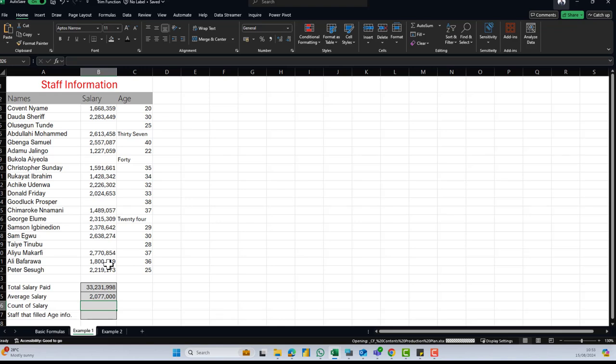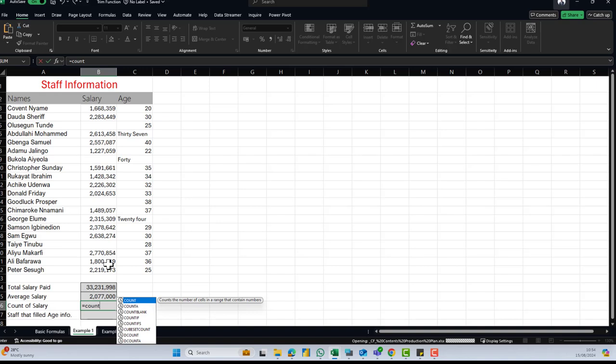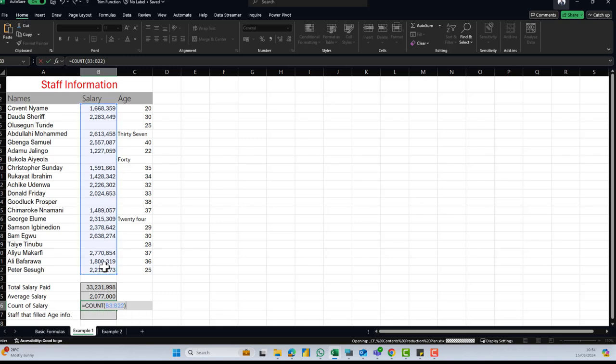To get the count of salary — the reason we're getting this is to know the number of staff we actually paid for the month or year. I'll do equals COUNT. The COUNT function counts the number of cells in a range that contain numbers, so it's really applicable to cells that contain numbers. I click the first salary, drag down to the last, close my bracket, and hit Enter.